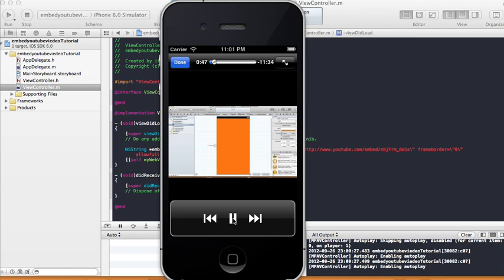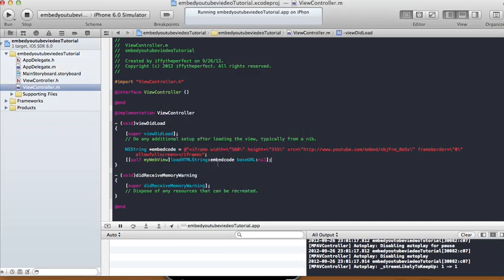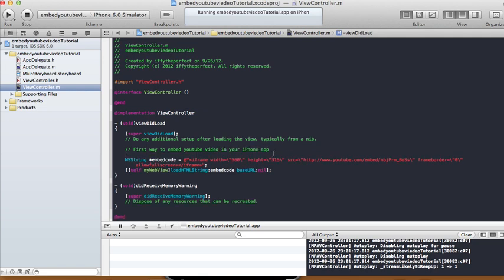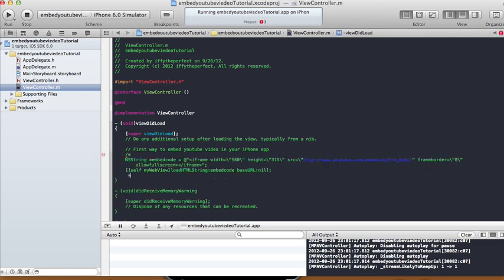And I'm going to show you one more way. This way is pretty simple too. So this is the first way, I'm going to comment it out. First way to embed a YouTube video in your iPhone app. Okay, so that's your first way. Comment out the whole thing.